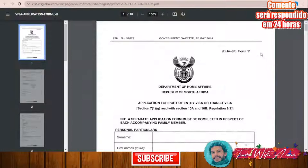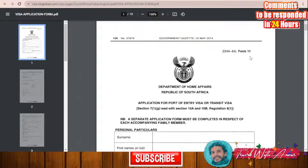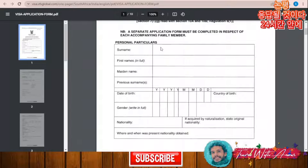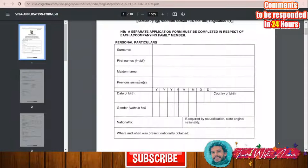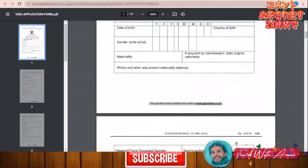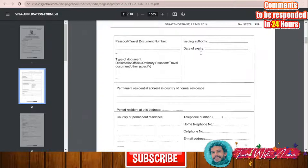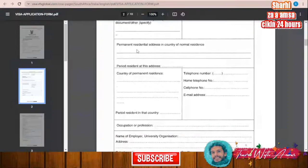We will now look at the official application form for applying for a visa for South Africa. After downloading it you will have to print it and fill it manually, starting with: surname, first name, maiden name, previous surname if it exists, date of birth, country of birth, gender, nationality, and where and when the present nationality was obtained. The next section covers passport and travel document number, issue date, expiry date, and type of document — ordinary or diplomatic.